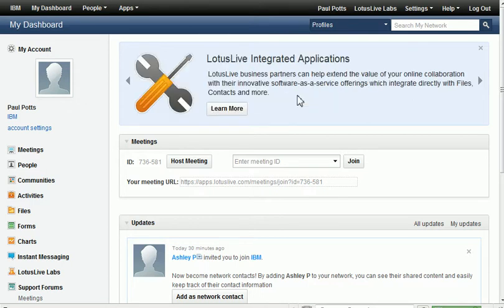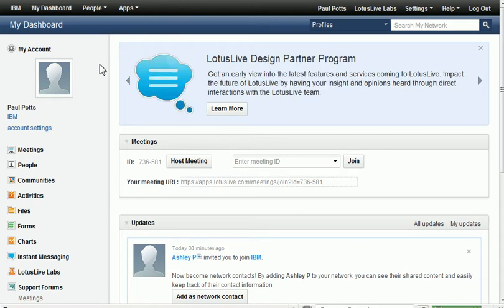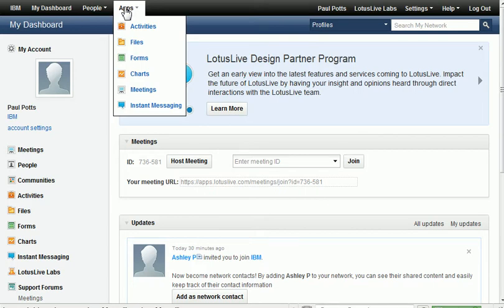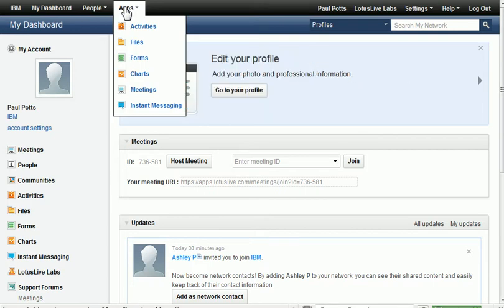So to get to the template area, we're right here in our dashboard of Lotus Live. Let's go up to Apps, and it drops down, and we'll go to Forms.